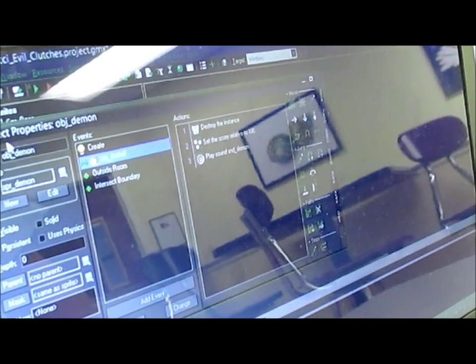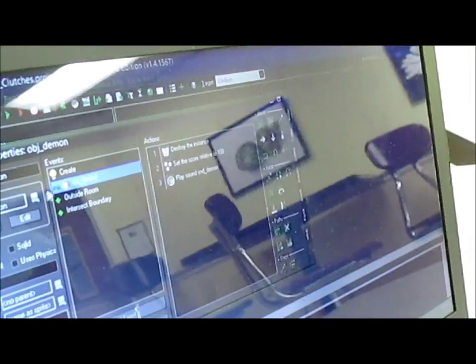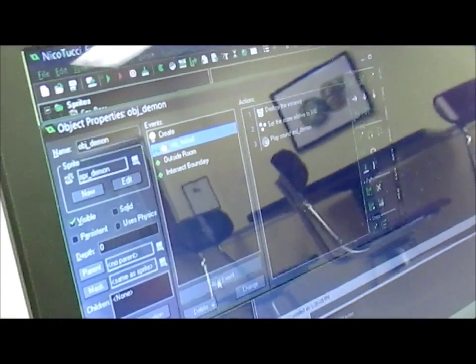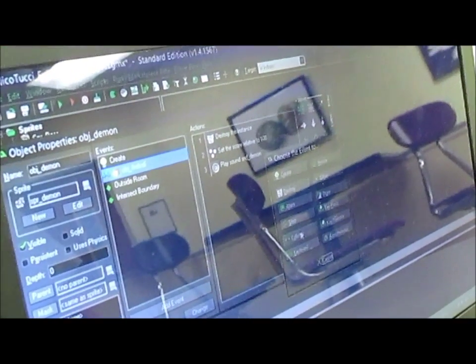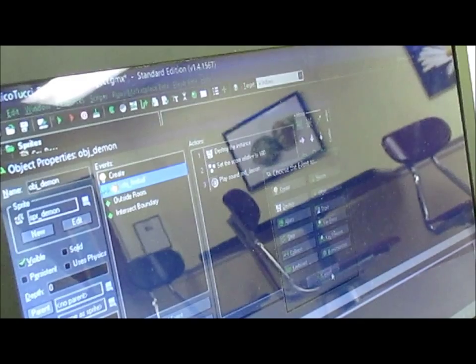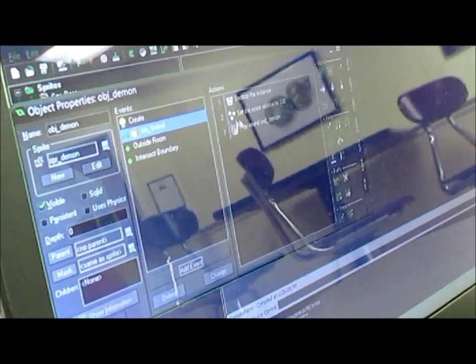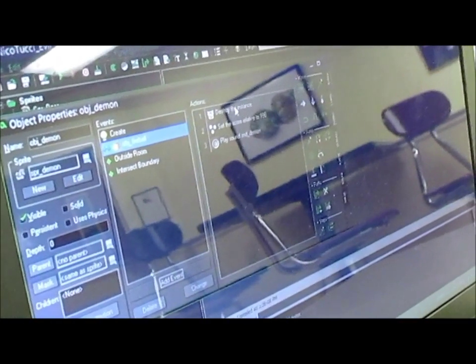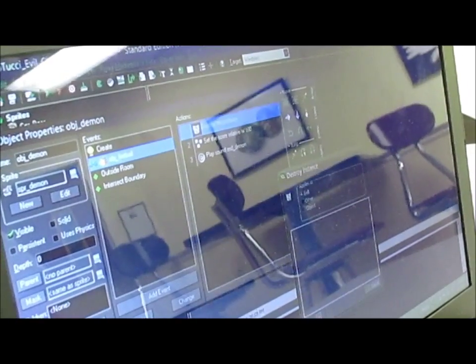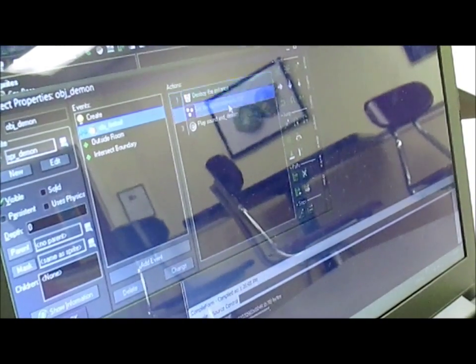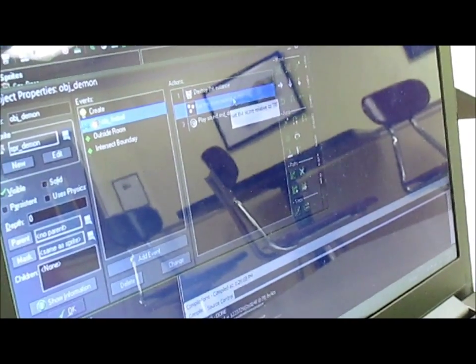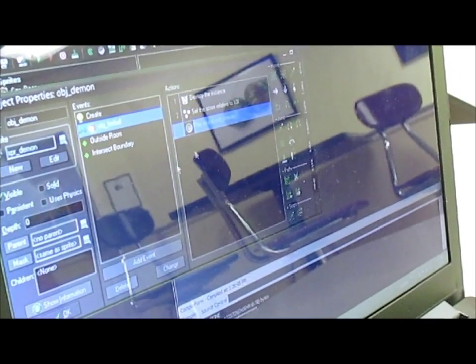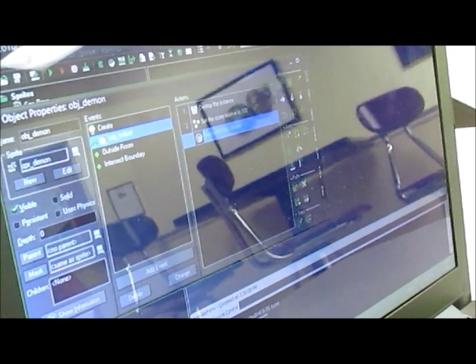Here's the object fireball for the demon, and it's a collision event. So first it destroys the instance, then it sets the score relative to 100, then it plays the sound demon. It really doesn't matter.